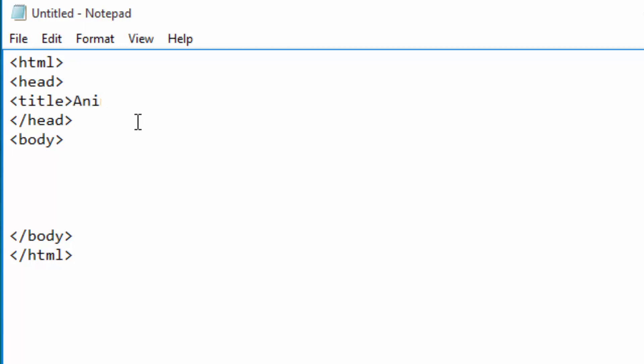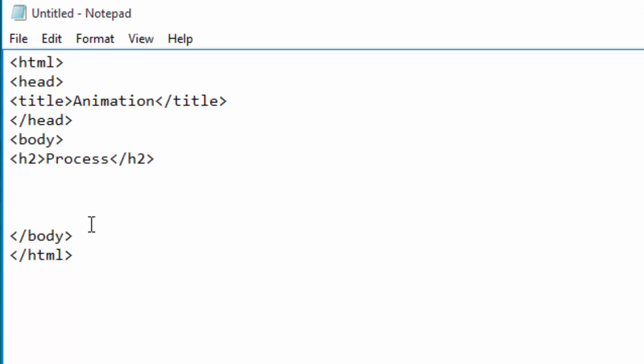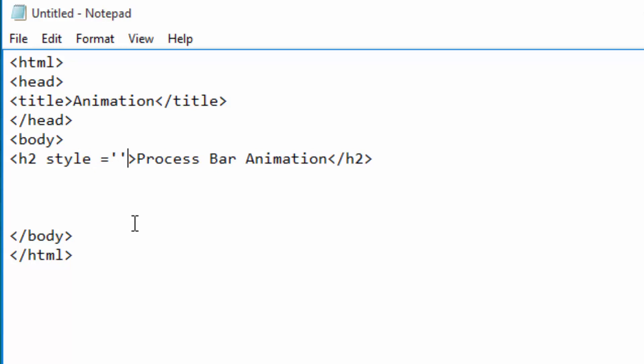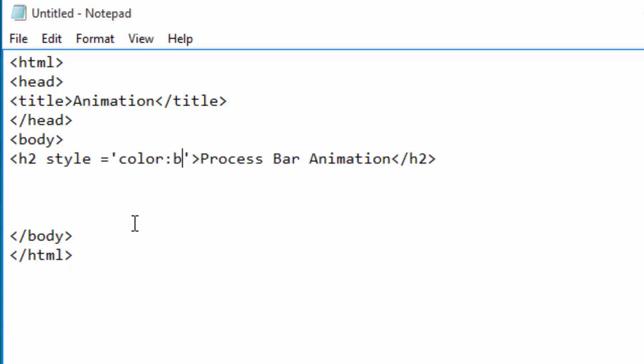Let me just call it Animation. Then inside the body, I will put a title here or heading and give it a level two heading. I can write in that heading something related to what we are doing, so let me just call it Process Bar Animation. I want this heading to be blue in color, so I will open the h2 tag starting tag and style it with the CSS code like that, and I will just say here color:blue. That one will paint it blue.